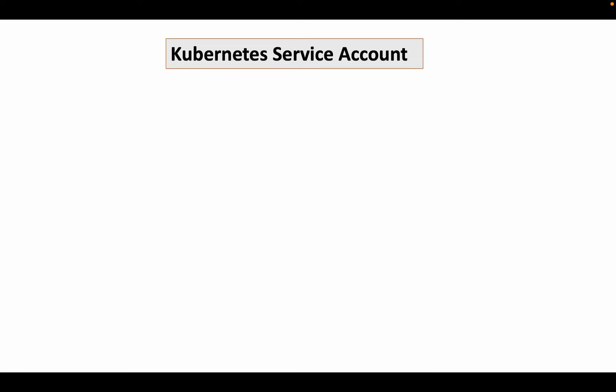Hey friends, welcome back. In this video, I will go over the details of Kubernetes service account — what it is, how it works, and what are the related objects, in a simple manner. Let's get started.